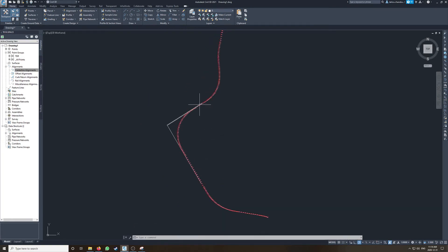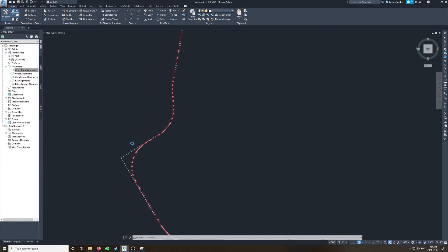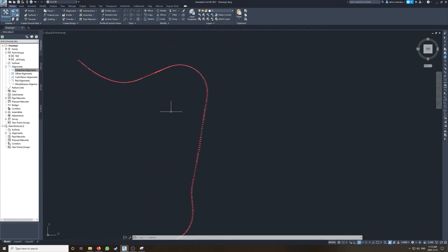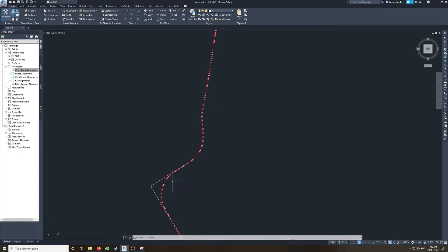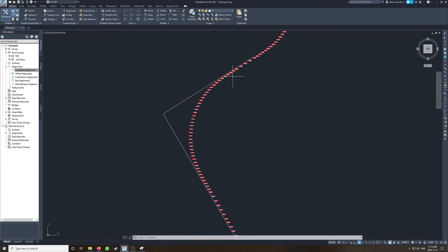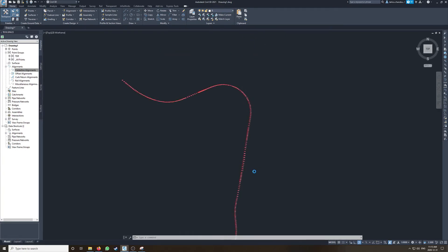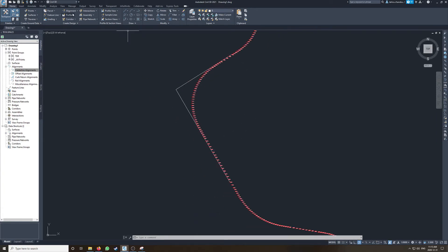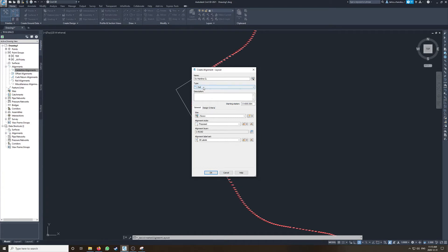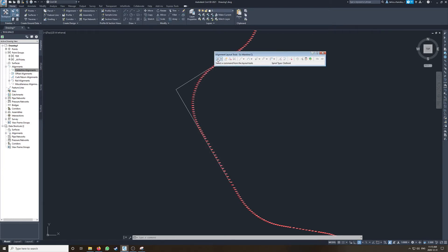Typically what I'll do is create all the tangents throughout, figure out all the PIs, and then go into the alignment phase. But since this is a demonstrative video I just want to keep it short — if you can do one you should be able to do all of them. So let's create a new alignment — let's call this 'existing mainline CL'. We can use a rail type for that, no labels, hit OK.